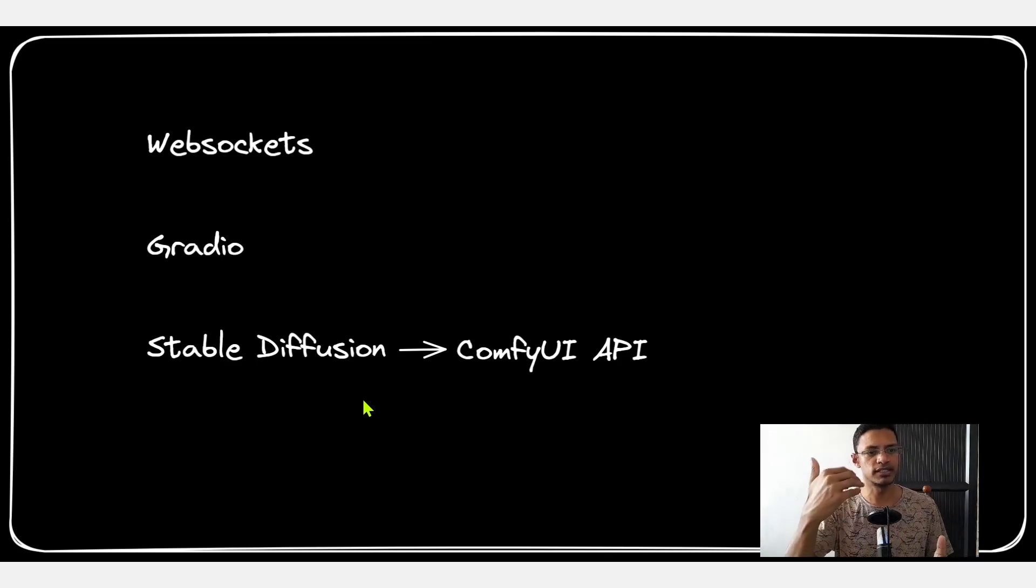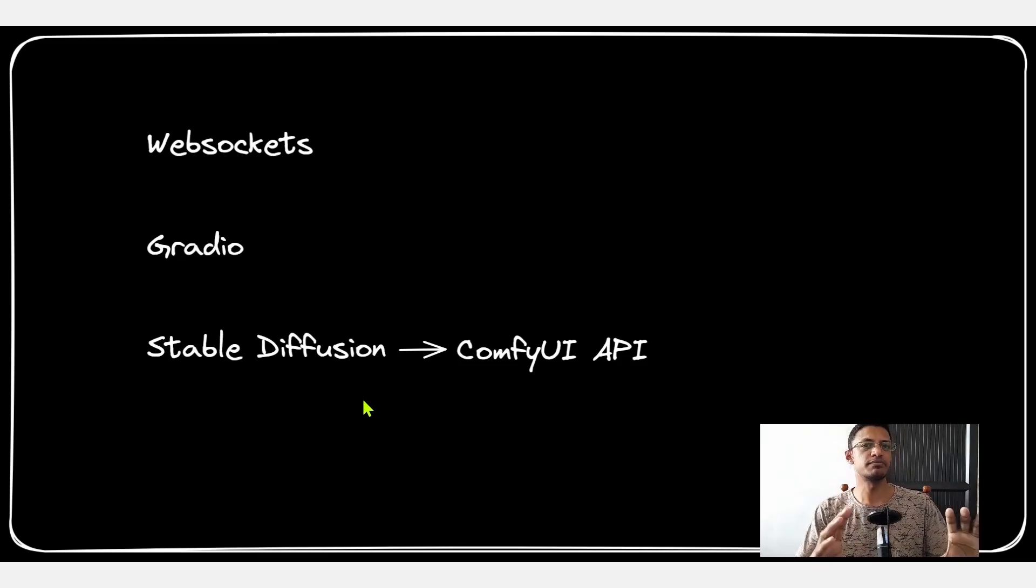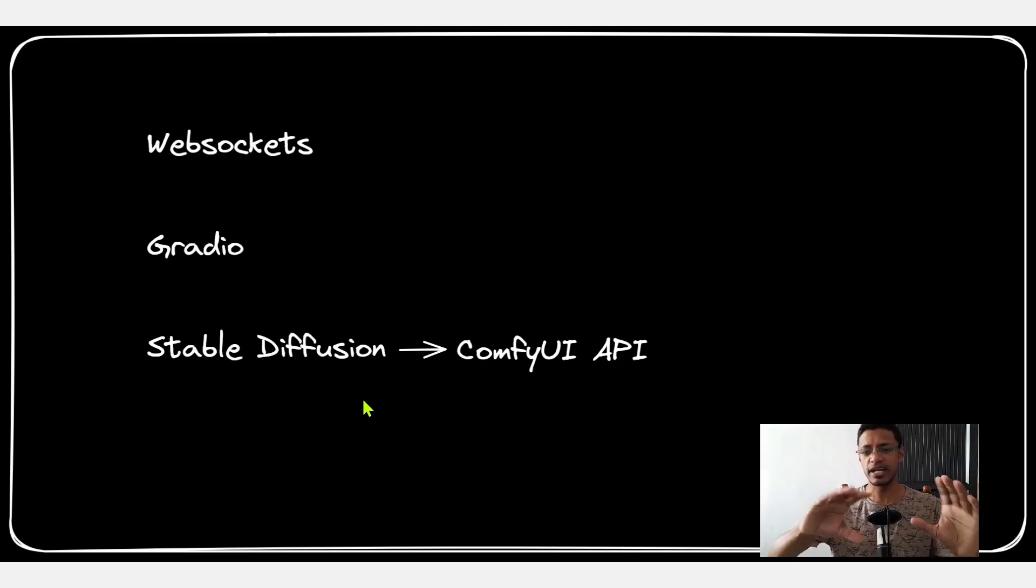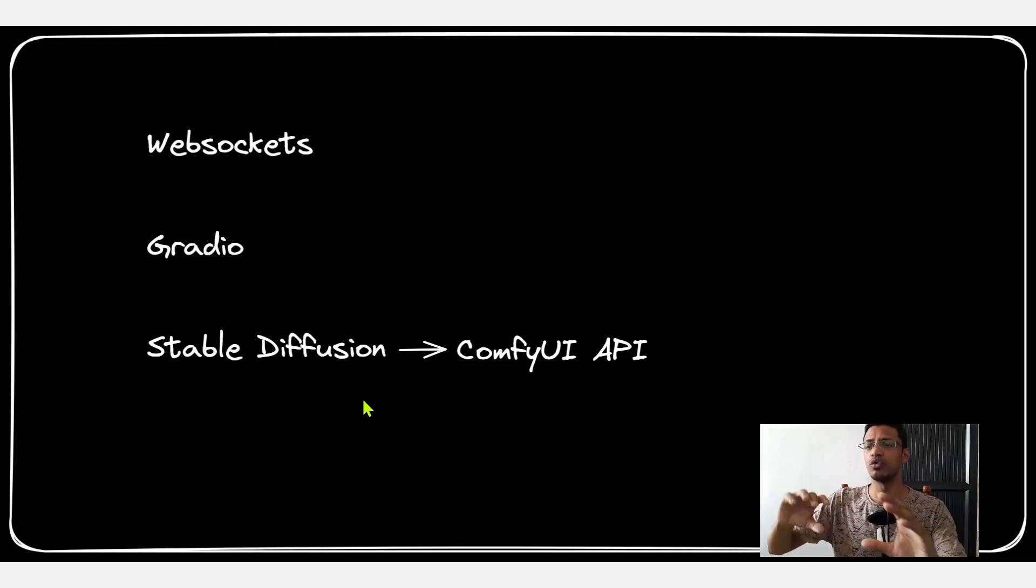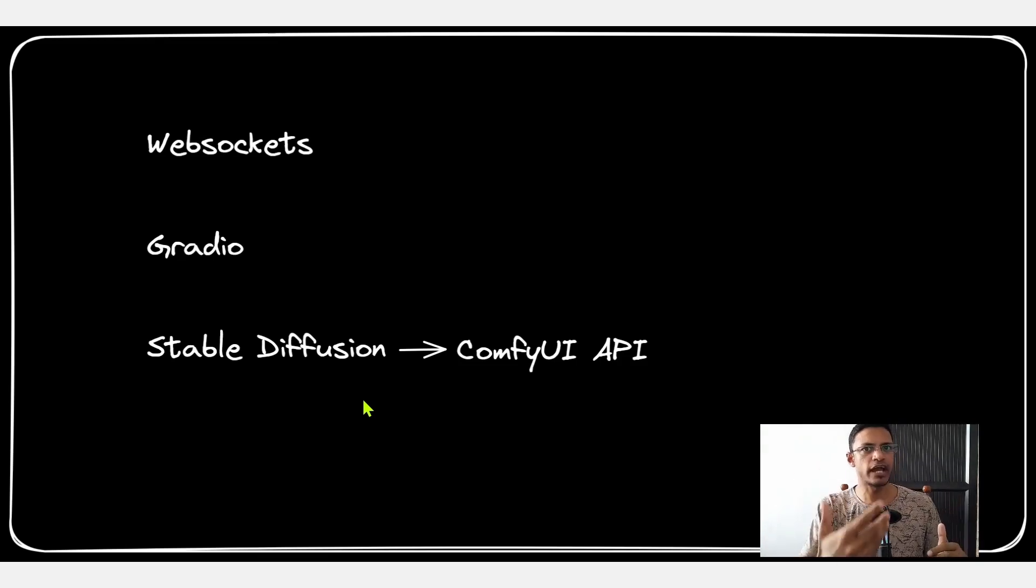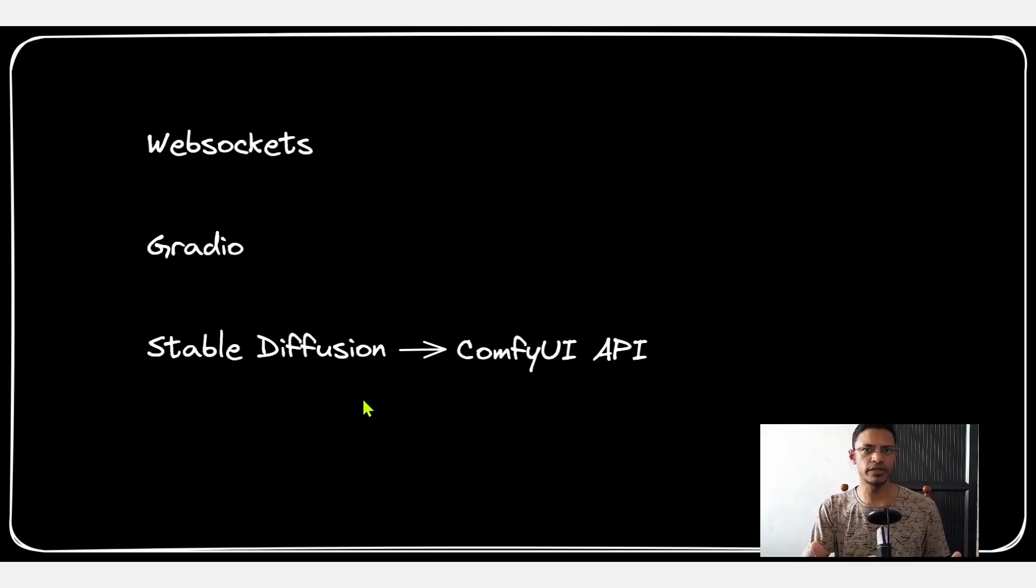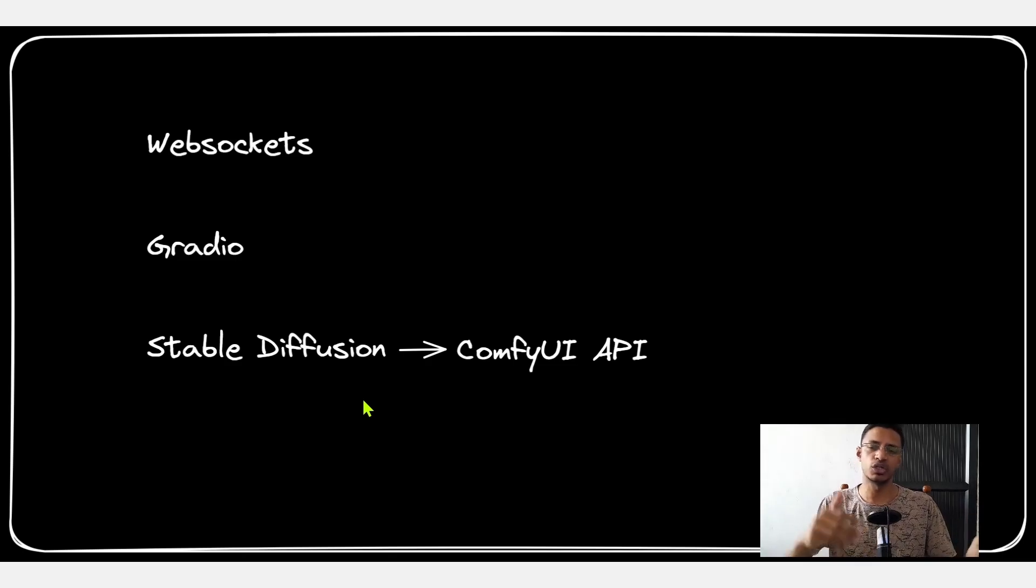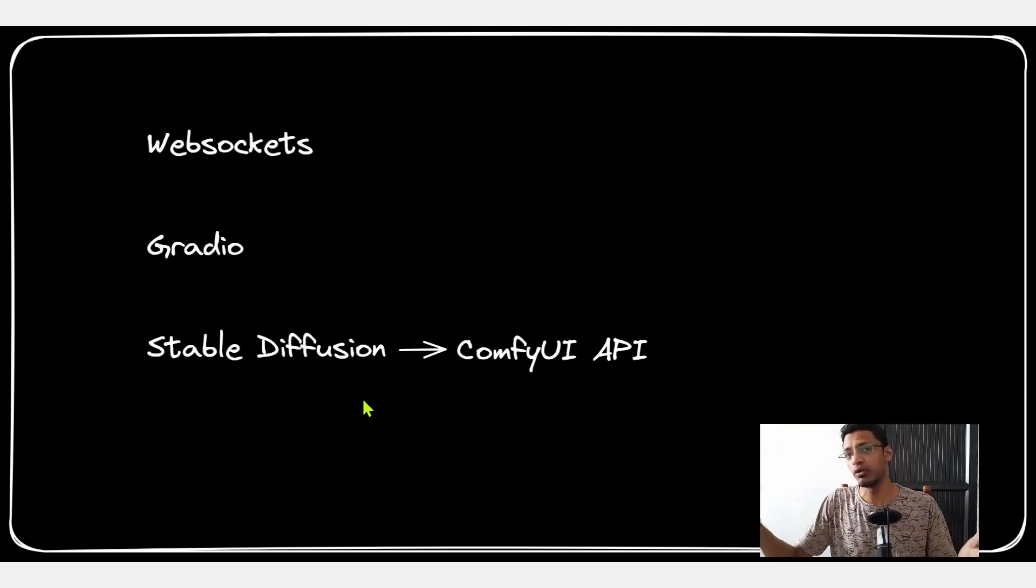However ComfyUI gives us the ability to customize the workflow, so we can have a specific workflow for a character, another workflow for enemies, and then depending on which tab the user is interacting with we are going to generate that particular character and enemies or maybe equipments.